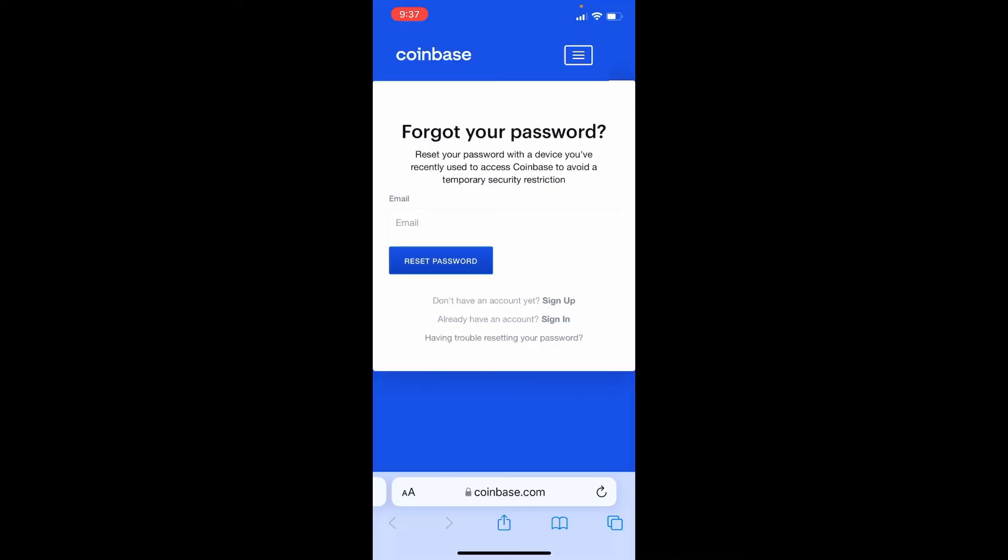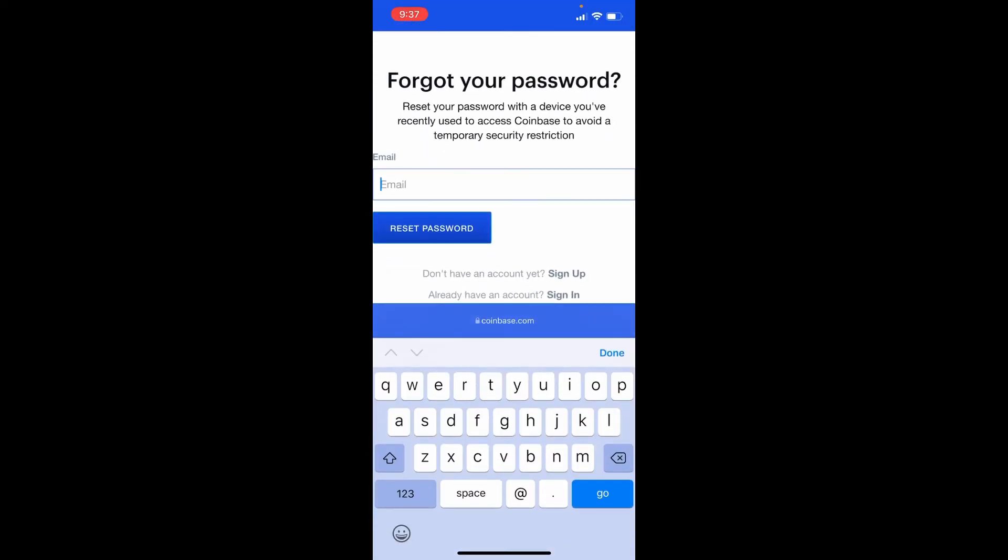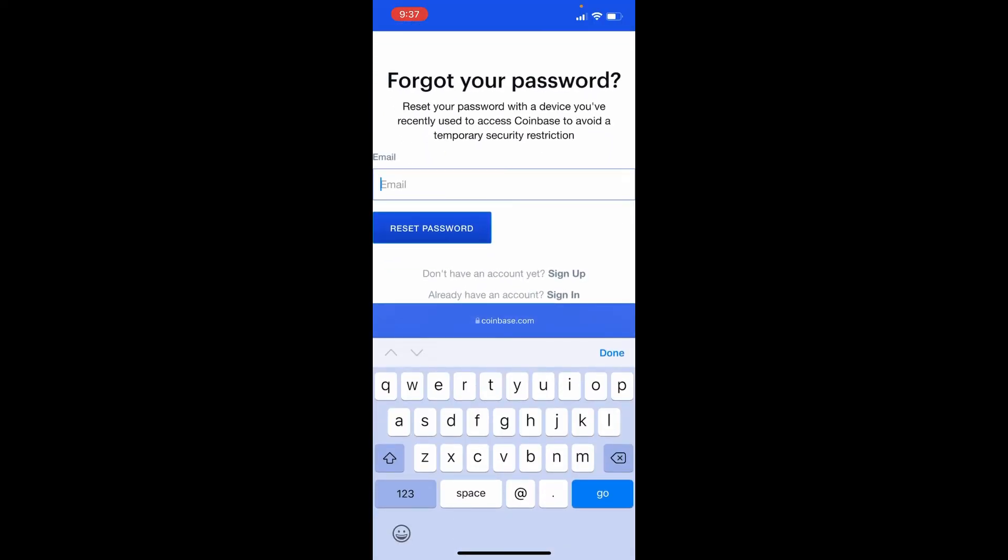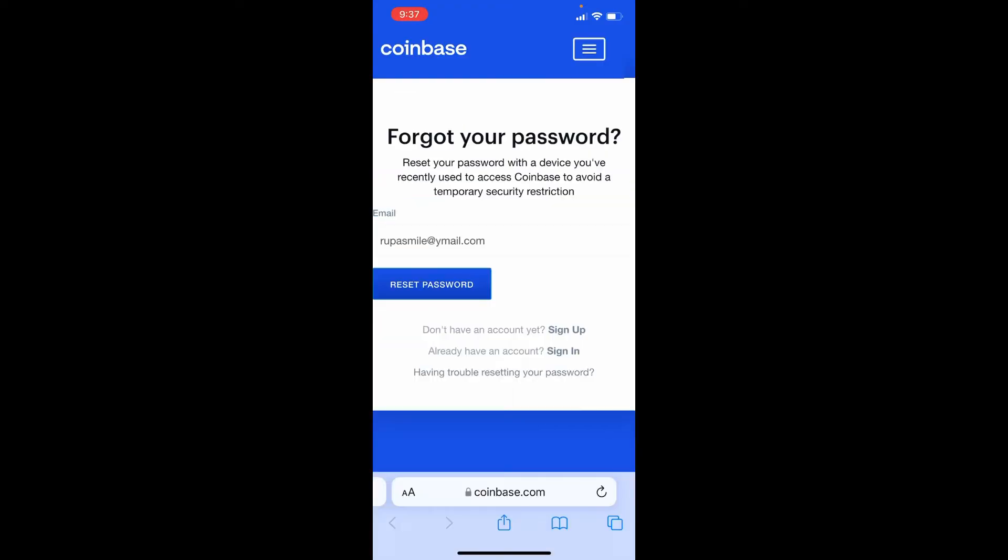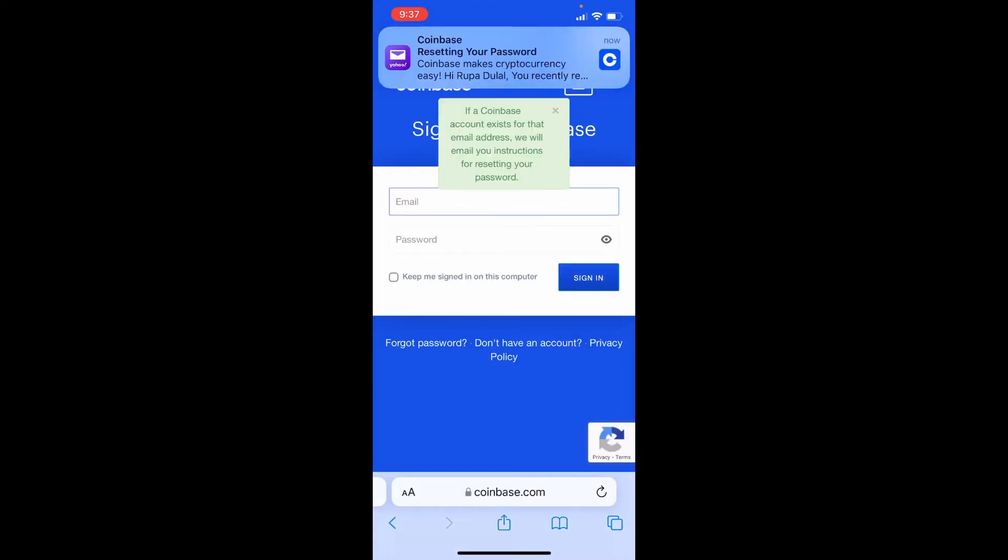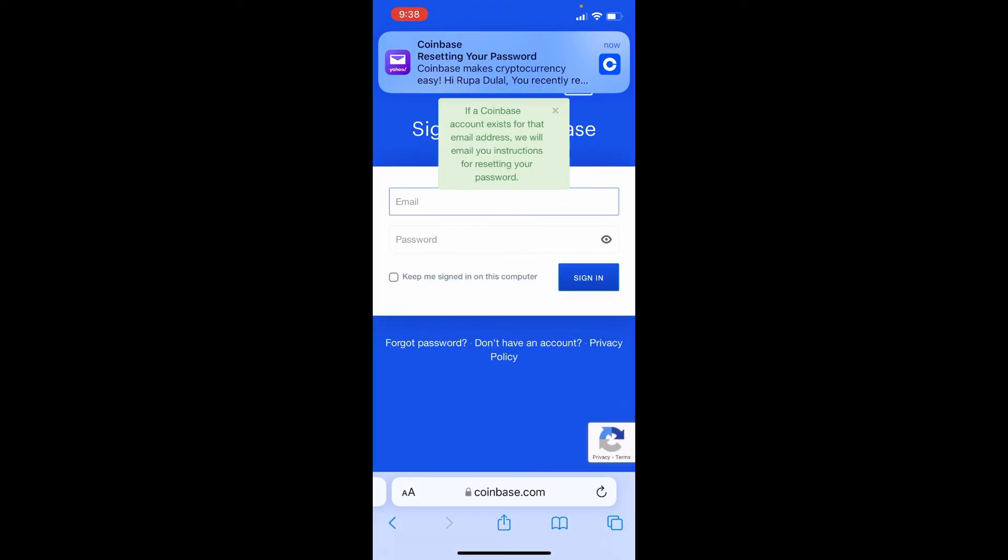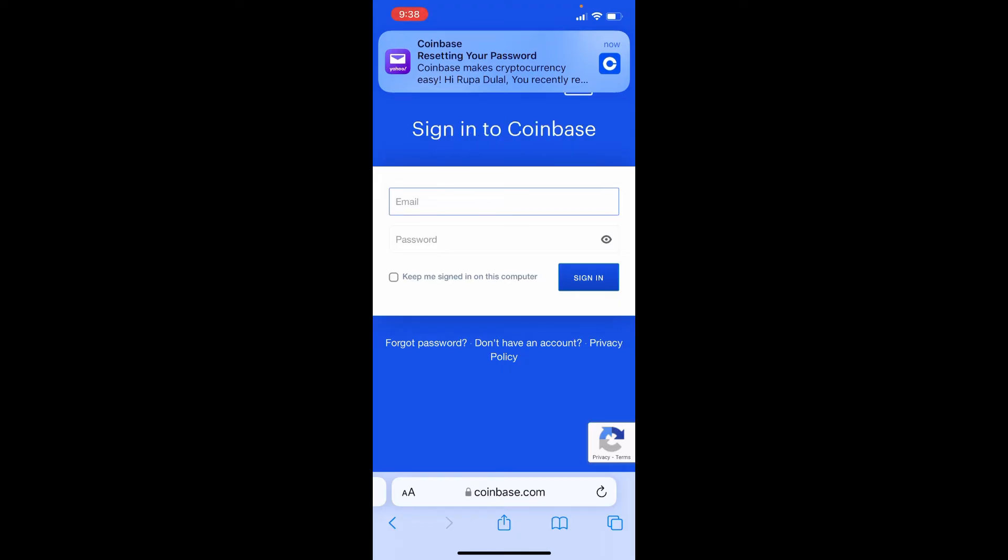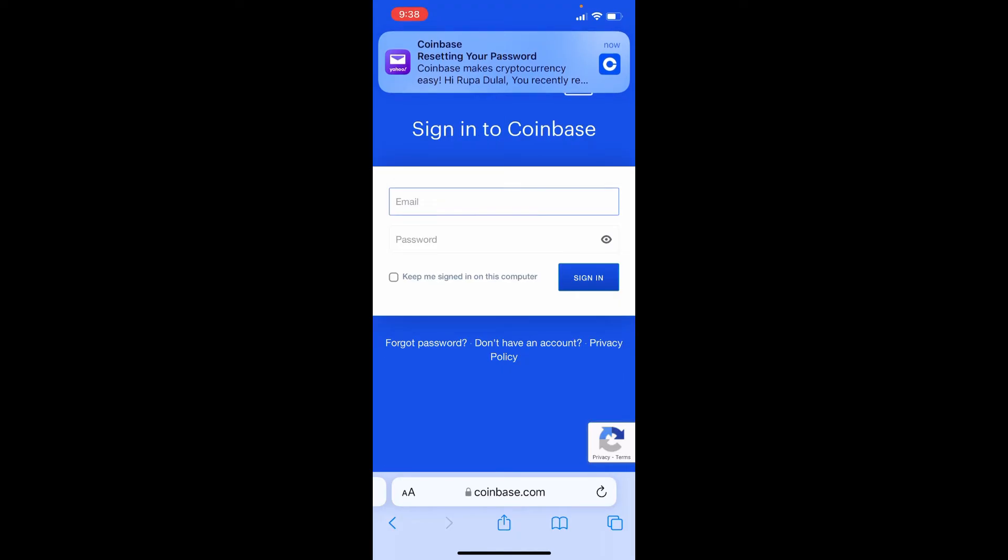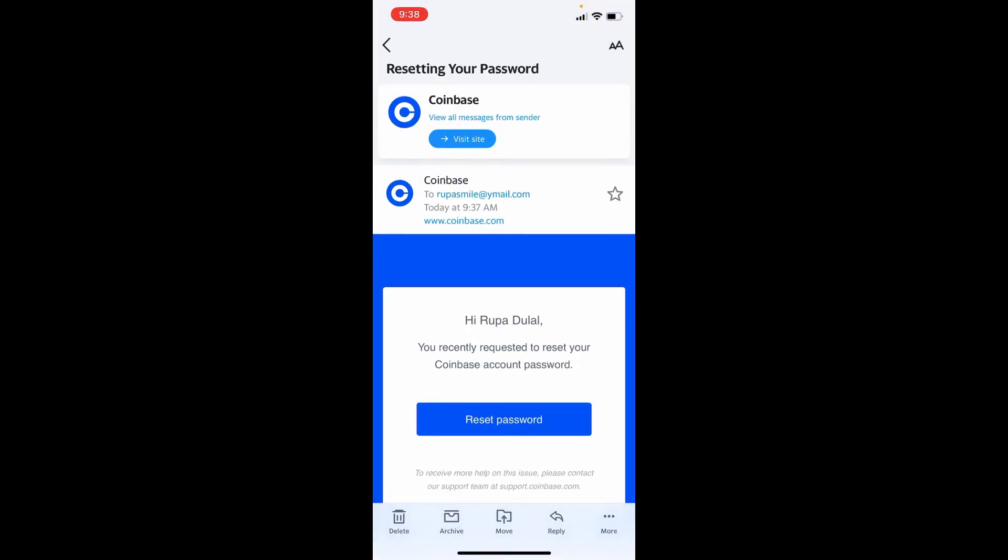Now re-enter your email address one more time in the email address text box. After you're done, tap on reset password. You'll be receiving an email from Coinbase at the email address that you just entered. Simply open your email and you'll be able to see a reset password link.